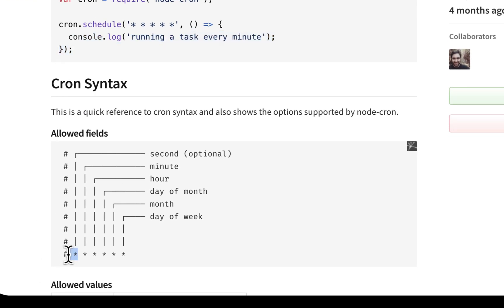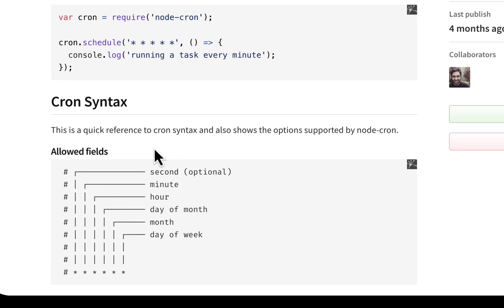We have the cron syntax here. The first asterisk is the second, the second is minute, and so on and so forth. This will be fired at every minute interval.